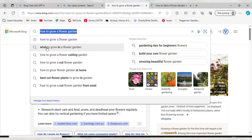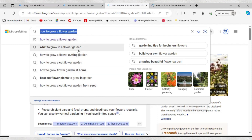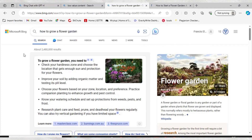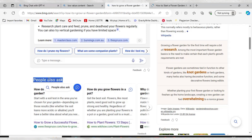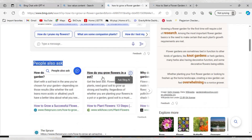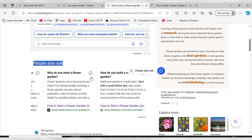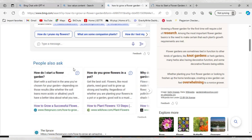People are searching for things like 'what to grow in a flower garden' and 'how to grow a flower garden.' One important place to get SEO topics is the 'People Also Ask' section on Google. Whenever you put any keyword into Google, you can see what people also ask right there — this helps you identify popular SEO topics to write your articles on.